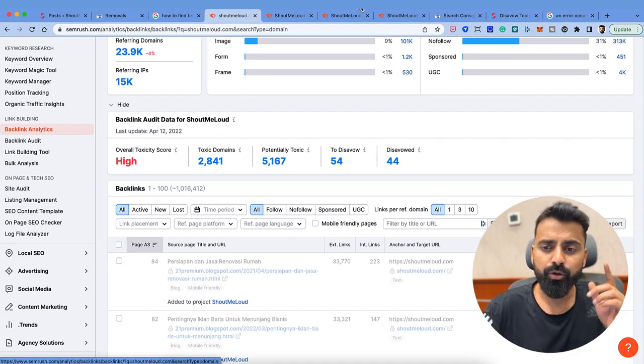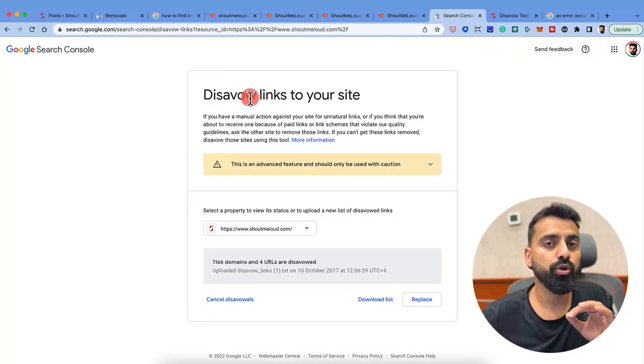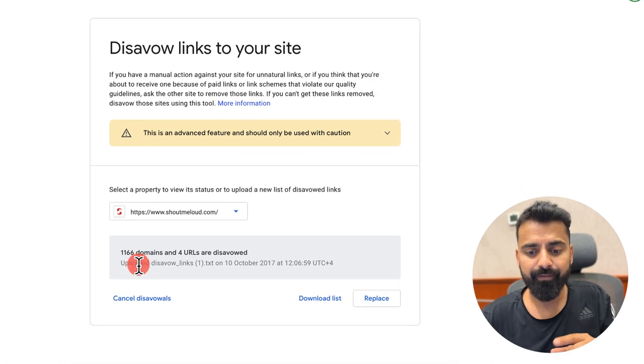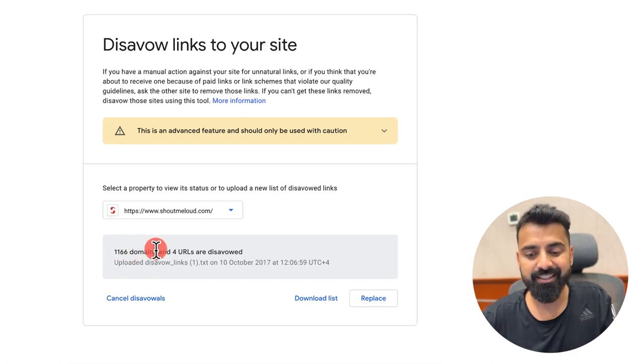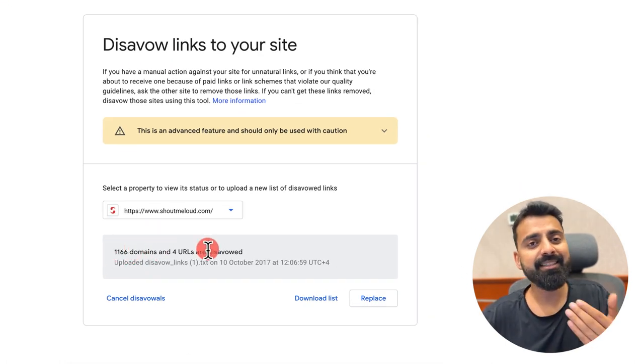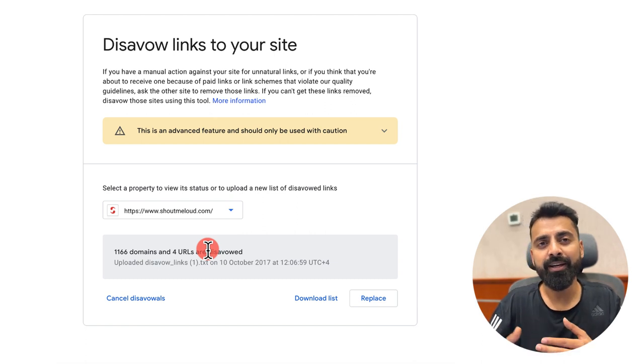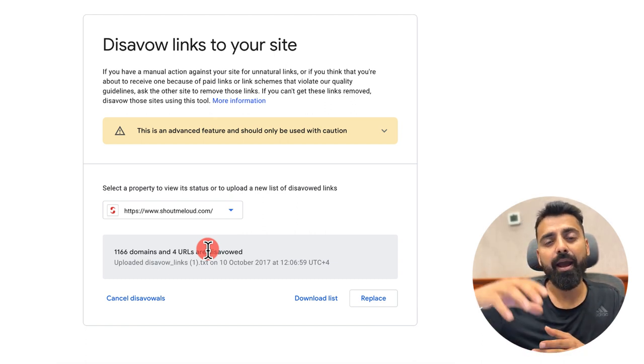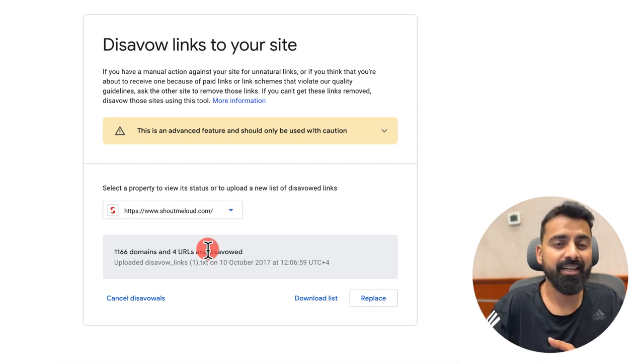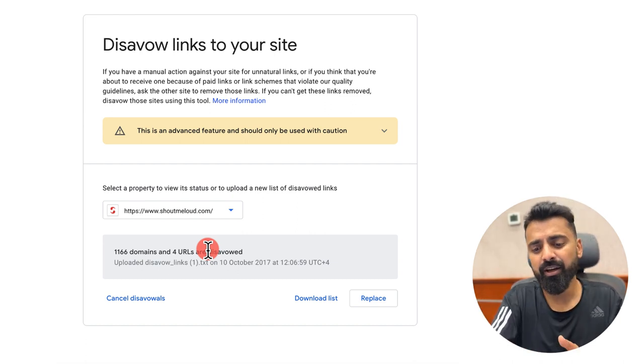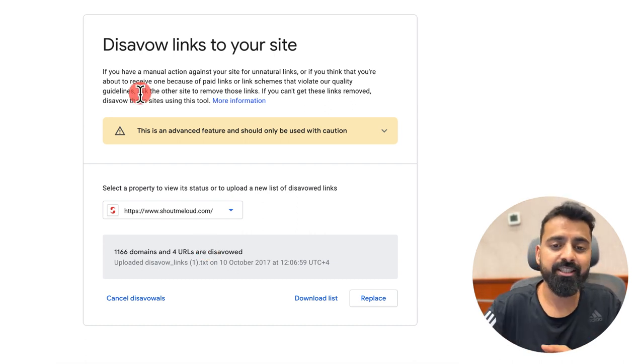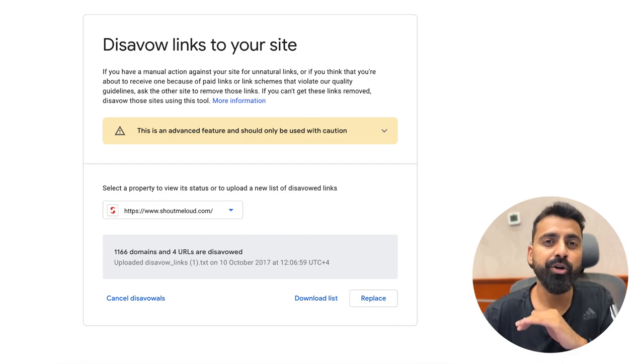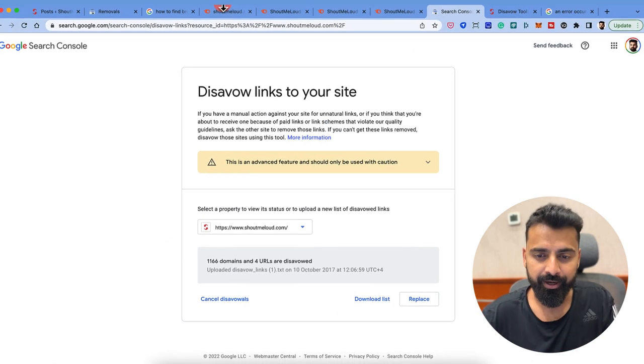And I do this with the help of this tool called disavow link to your site. As you can see, I've already submitted about 1166 domains. This is something which I've done previously. Now I need to download this list and then append the new domain in this list. If you have not done this ever, you might not see this list and which is completely okay.